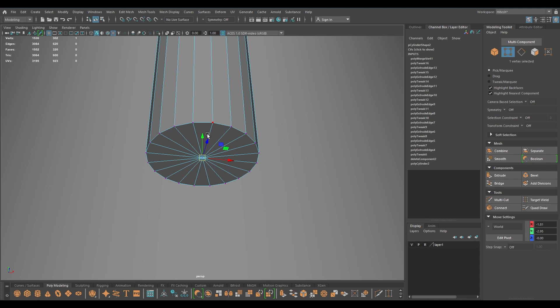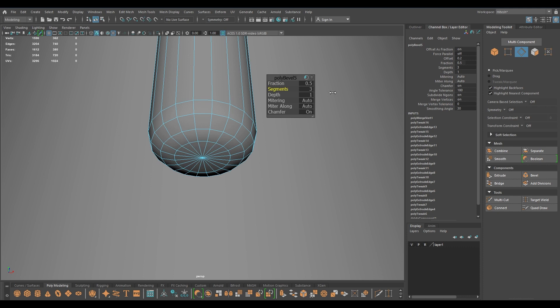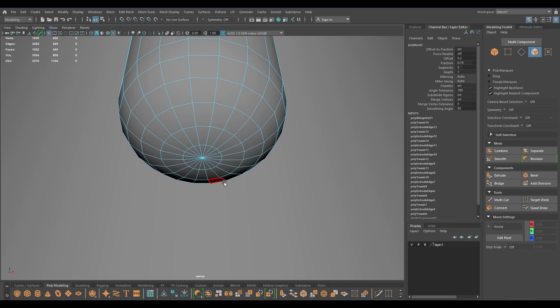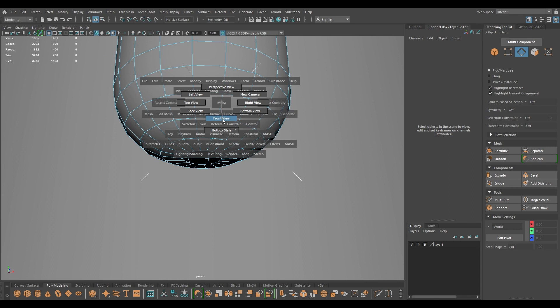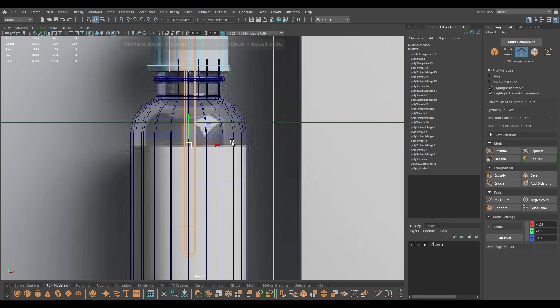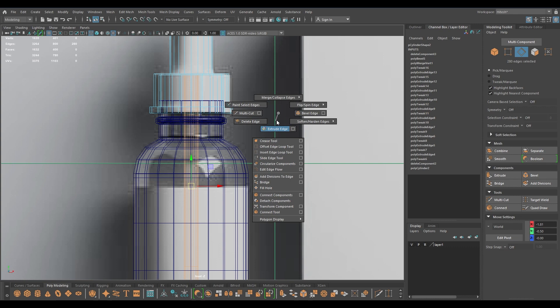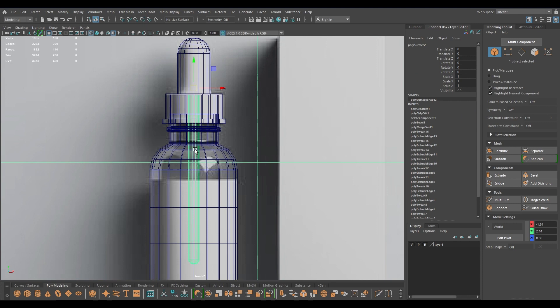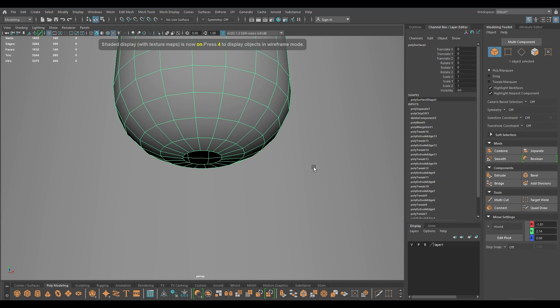I'm going to extrude these edges, then use Merge Edges to Center. To create that roundness part I'm going to bevel this like this and increase the fraction a little bit. We need a hole here, so I'm going to go to face mode, select these faces and delete. Now we need to detach these faces, so I'm going to select all of this, extract faces, and we are done with this. These two are now separate parts of the dropper.